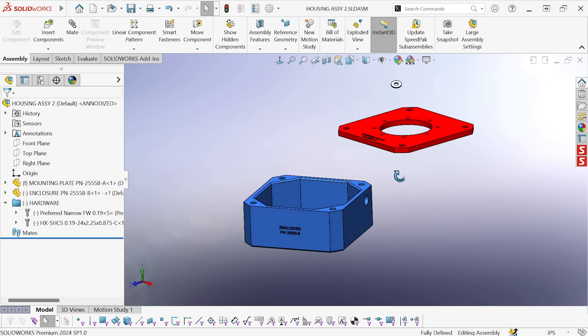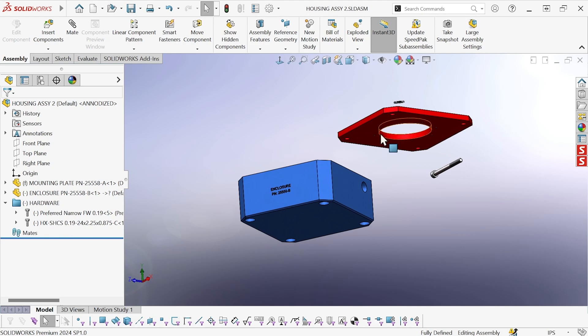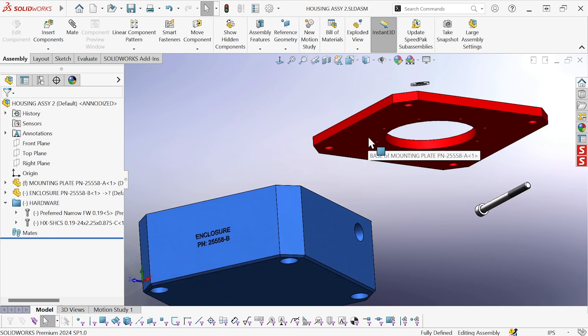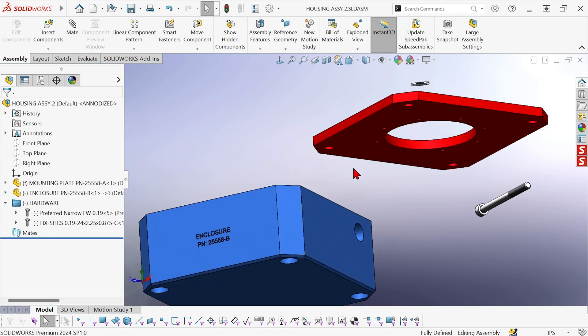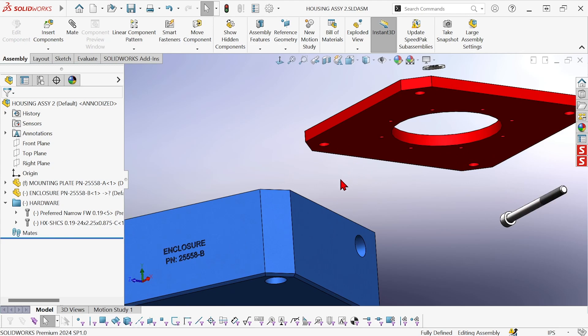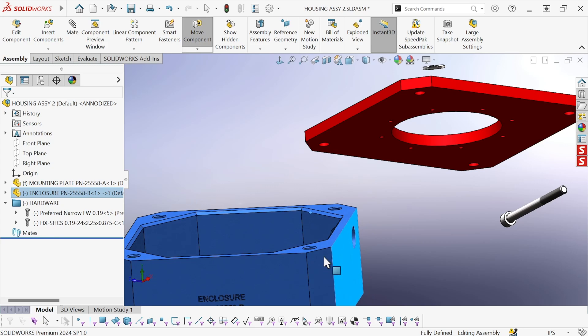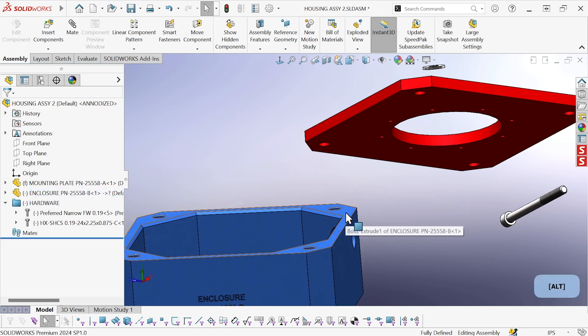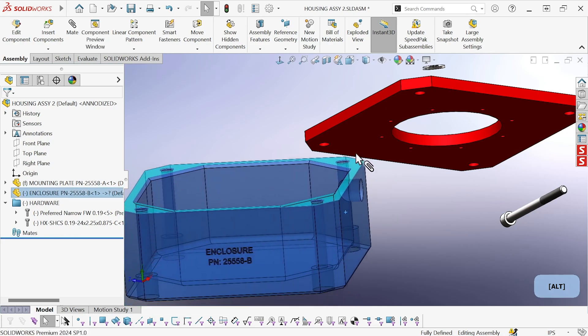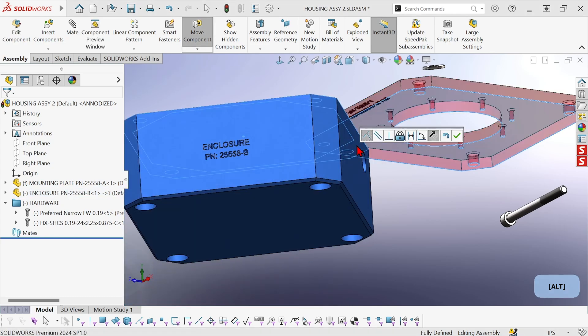Let me show you how it works. So I'm gonna mate the top surface of the blue part to the bottom surface of the red part. To be able to do that I need to be able to see both surfaces. I'm just gonna right click and rotate the blue part here and then I'm gonna hold the ALT key and drag that surface to that one and drop it.